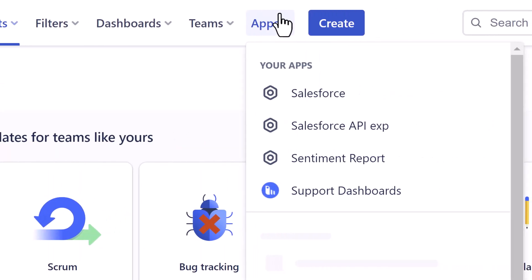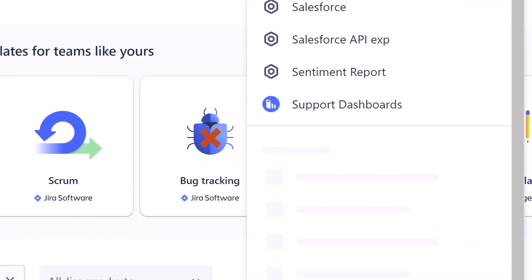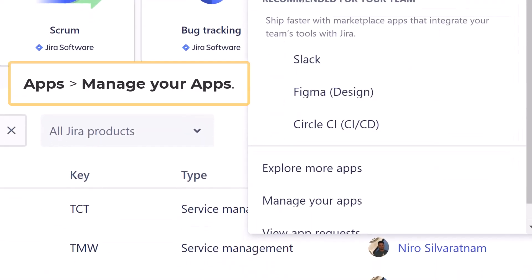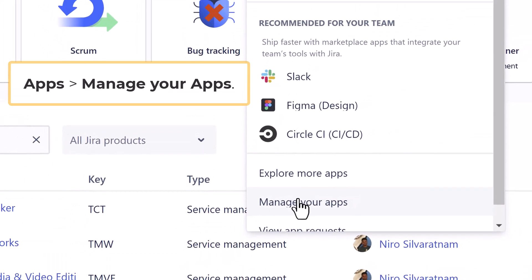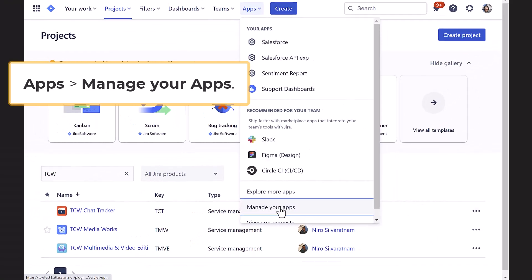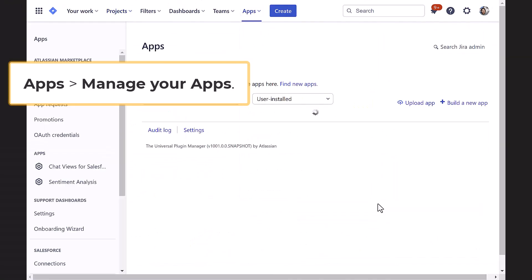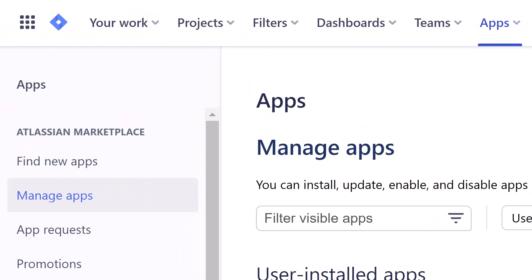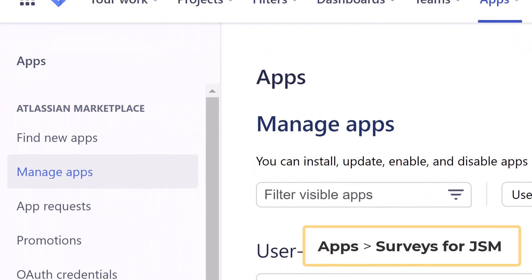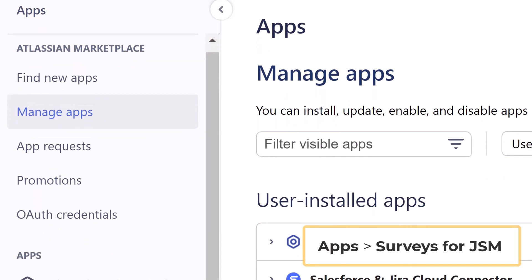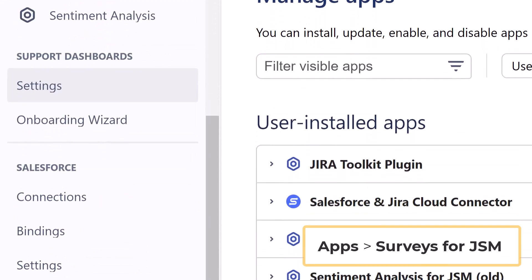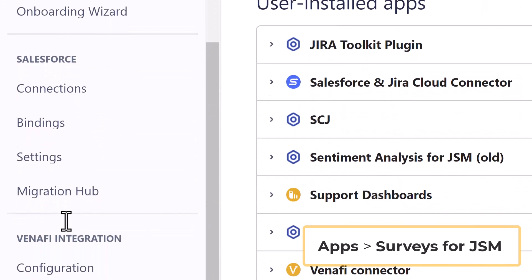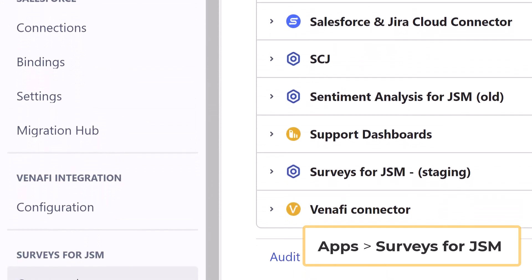Go to the Apps menu at the top of your screen, scroll down, and click on Manage your apps. Surveys for JSM app will be on the left menu. Click Get Started.